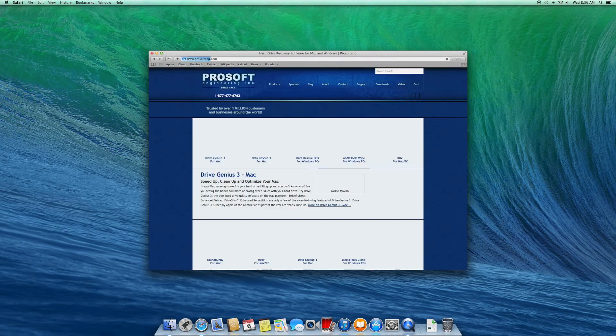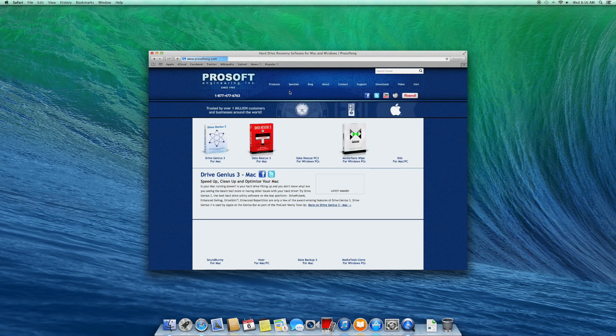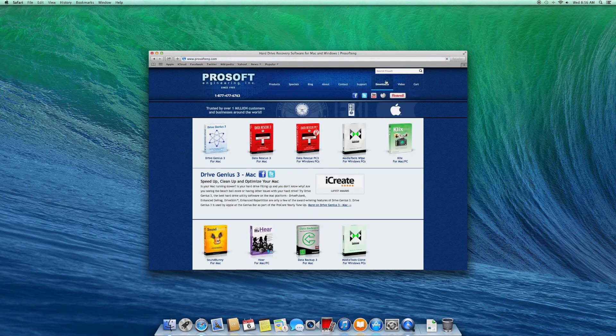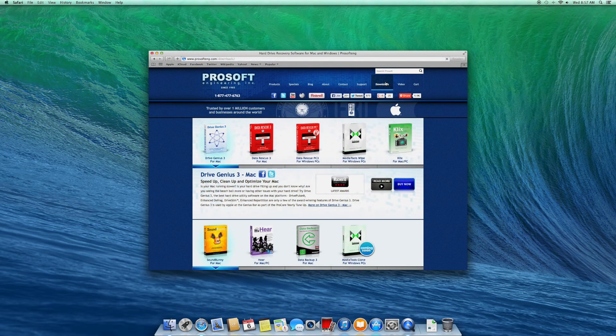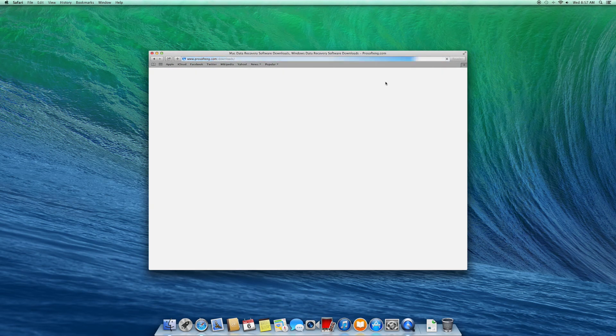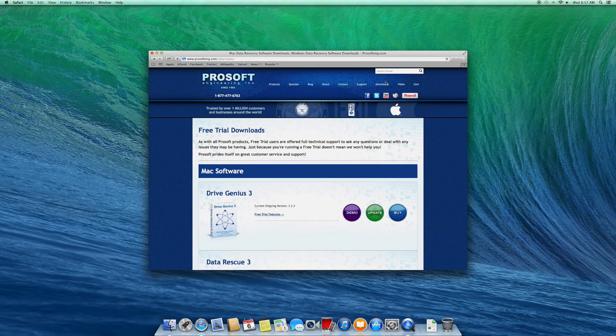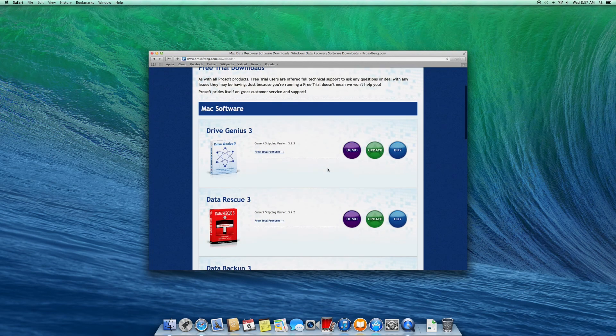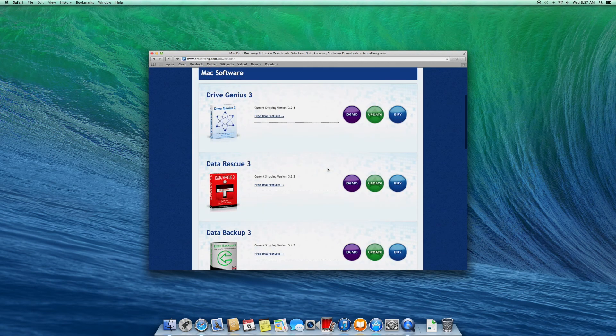Once you are in Mac OS, then open Safari and go to our website, www.prosofteng.com. Then go to Downloads and download the demo of DriveGenius 3.